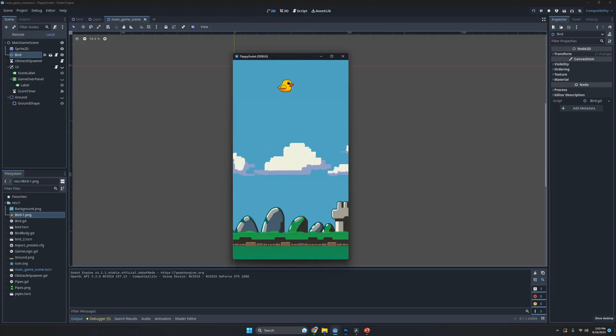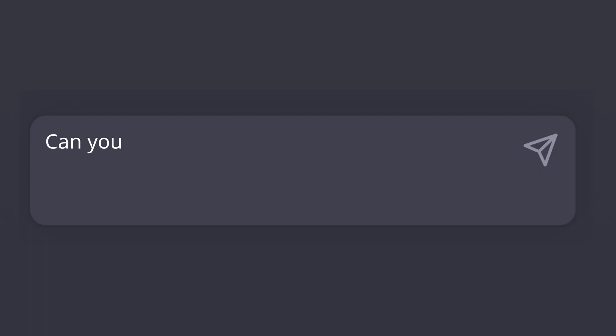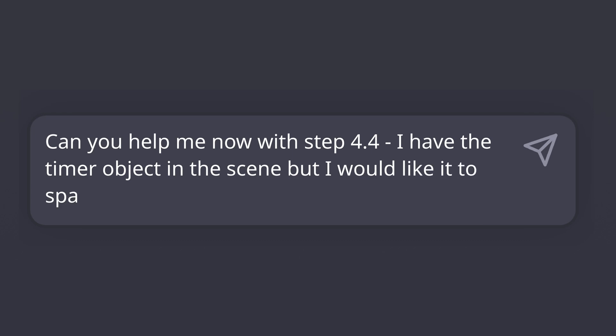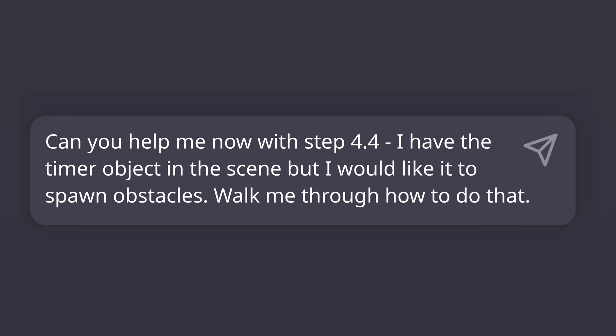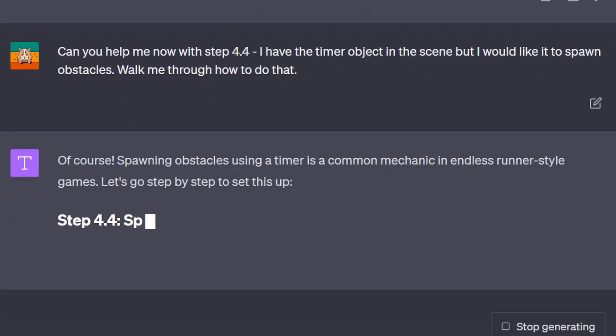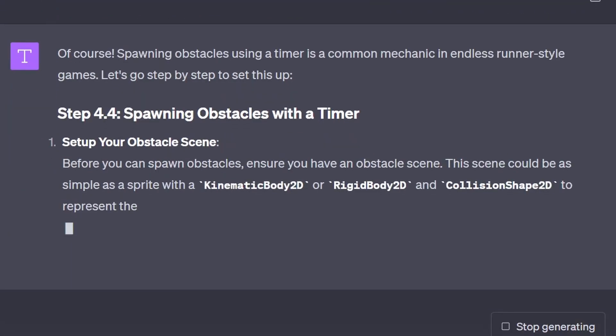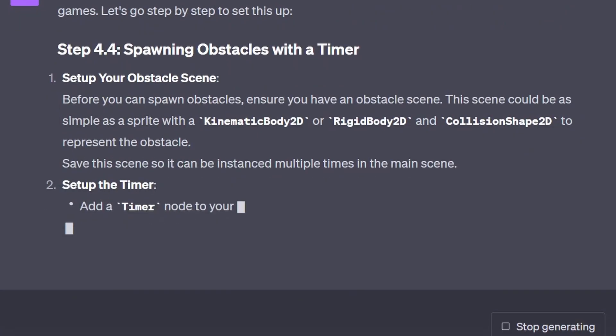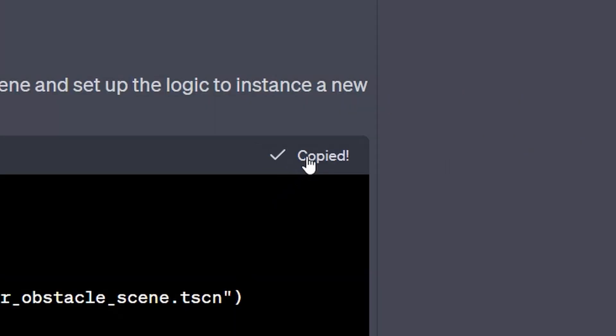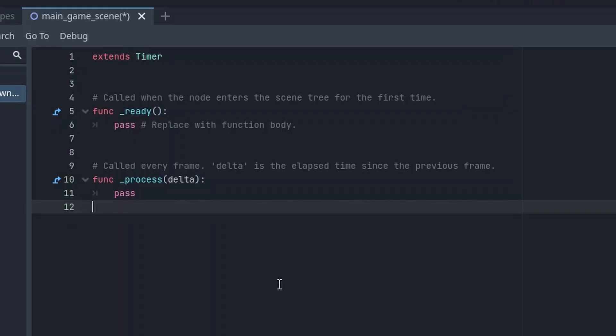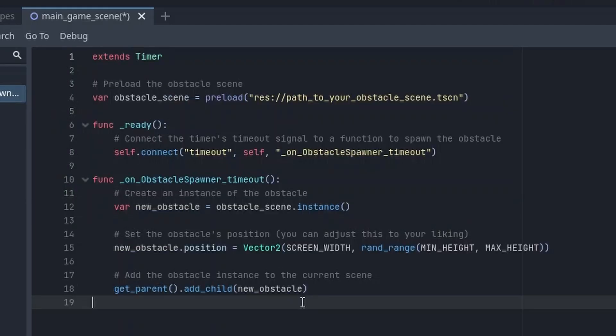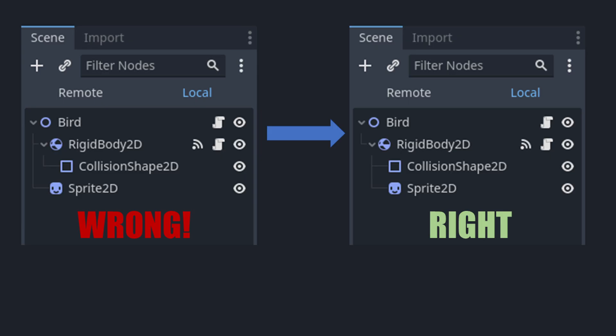Next ChatGPT walked me through the steps for creating pipes with collision and setting up a pipe spawner to scroll obstacle pipes towards the player. One thing about having ChatGPT as my teacher, it did not explain correctly how to set up the different components in a hierarchy.